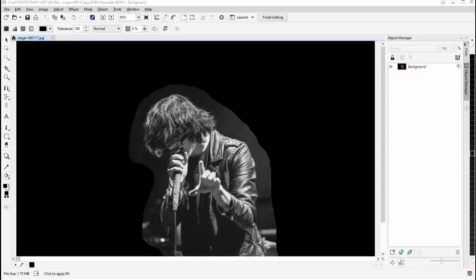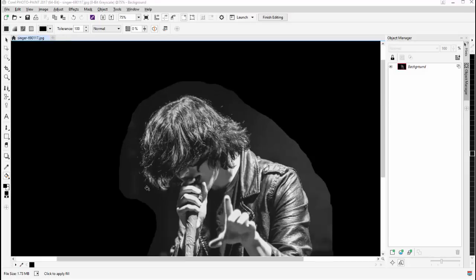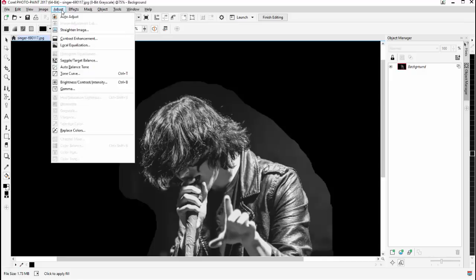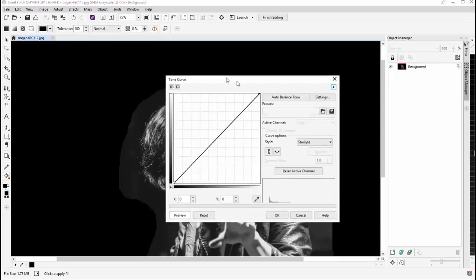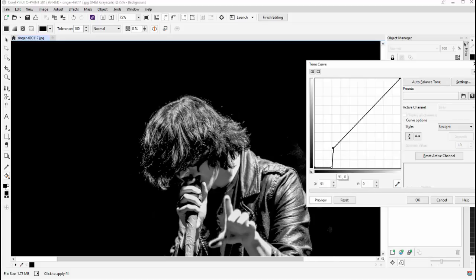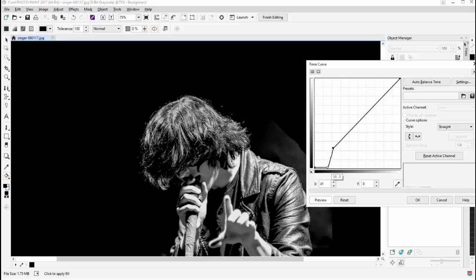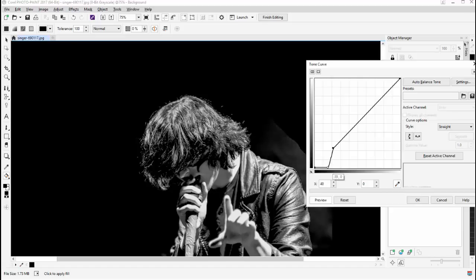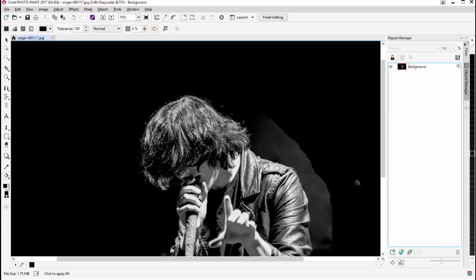I'll zoom in and go to Adjust > Tone Curve again to try and get rid of a lot of this lighter color. After selecting the eyedropper tool to see how dark various areas are, I'll lay down a point and pull it down to get rid of the darkness in there. You can also see the effect it has on my actual singer and silhouette, so you can dial that in however you'd like. I'll go ahead and select OK.